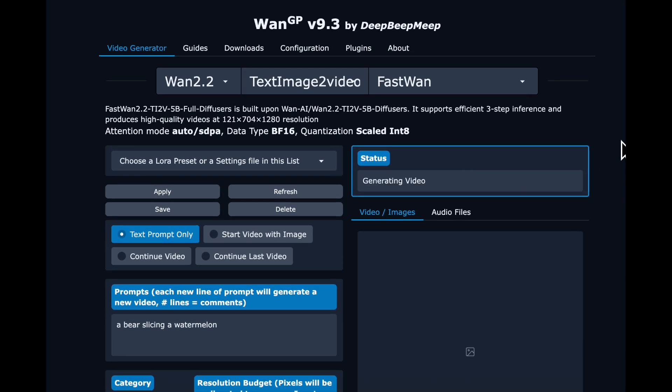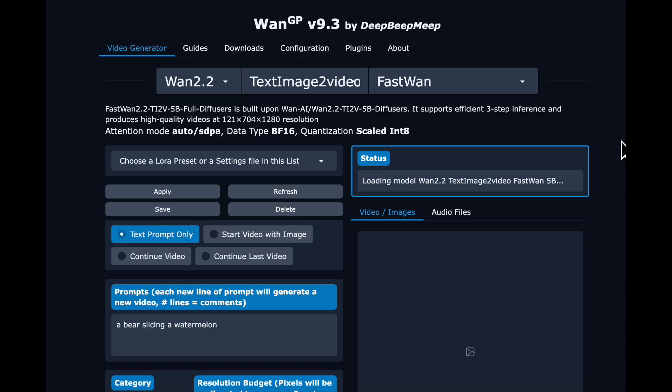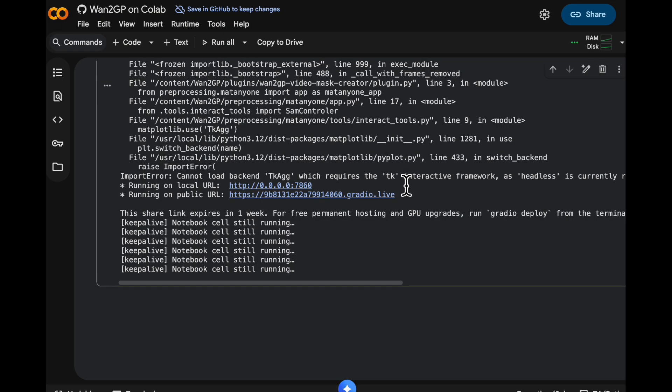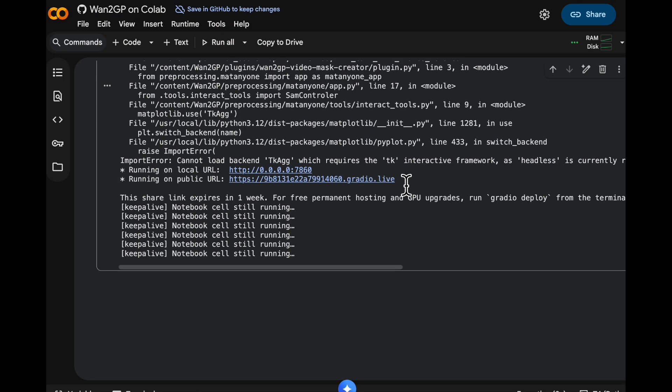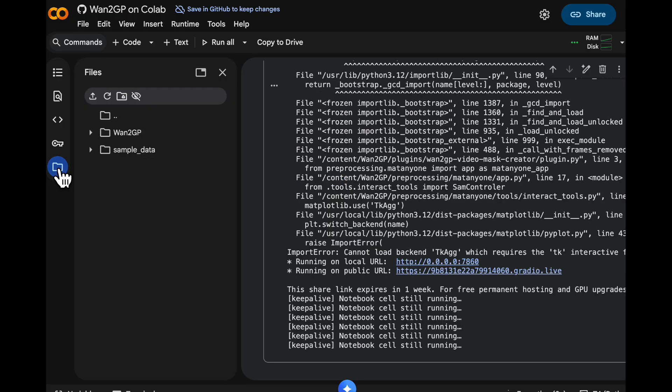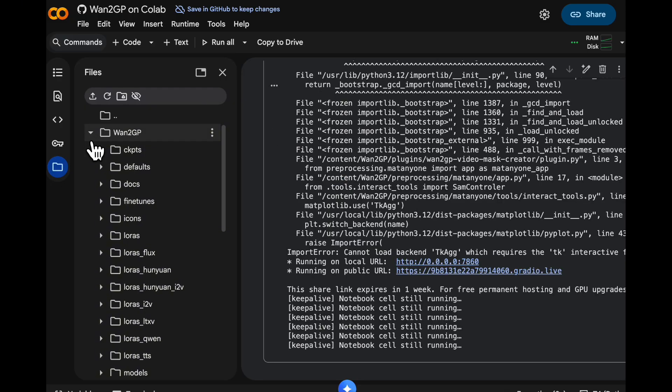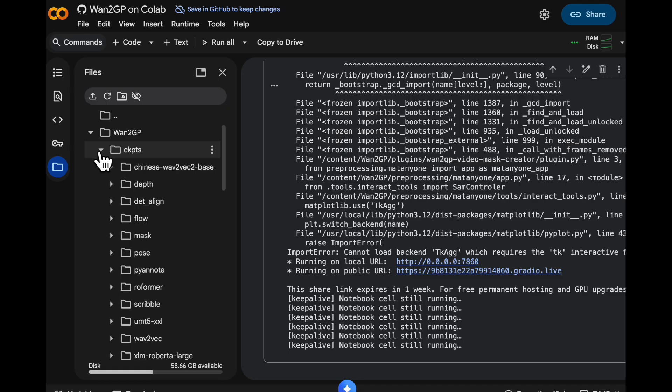So the first time you click generate, it has to actually download the model. So it takes a little longer. It's actually going to fetch them from hugging face and pull them down onto your instance. Back over on the Colab tab, we can see over in the file browser that under WAN2GP, we now have a checkpoints directory where it is pulling down the model weights.